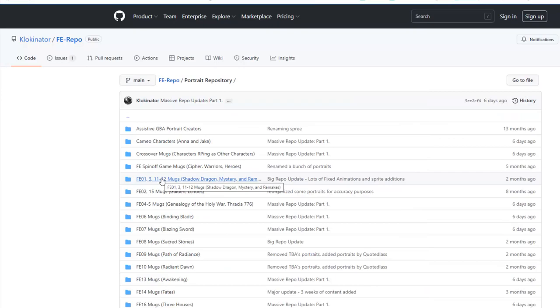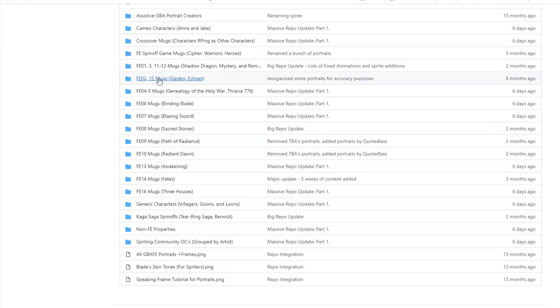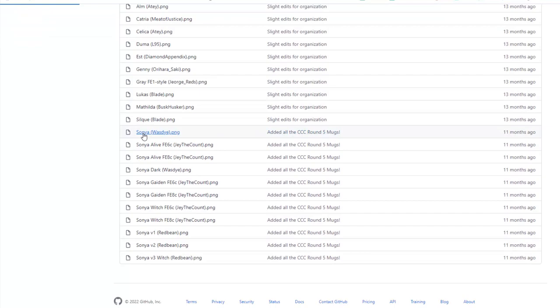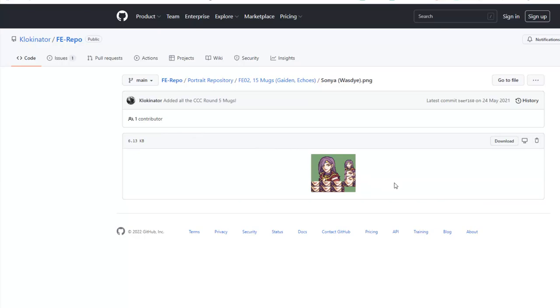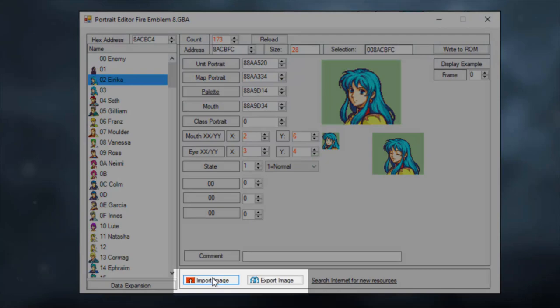Of course, when you use freely available portraits online, you have to live with the fact that sometimes you can see other Fire Emblem hacks which uses the same portraits as yours, and this can take away a little bit of your own personal identity with the hack itself.